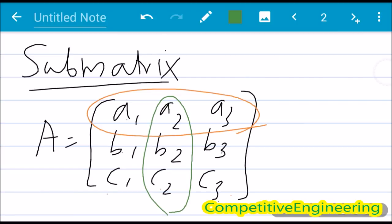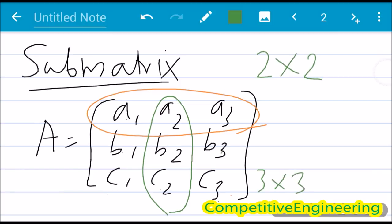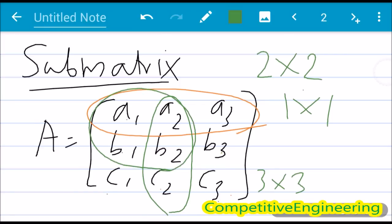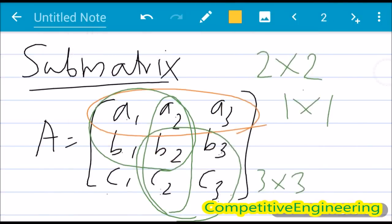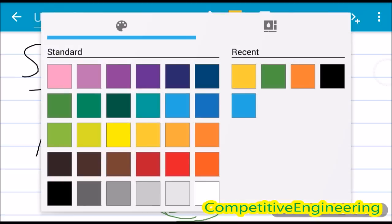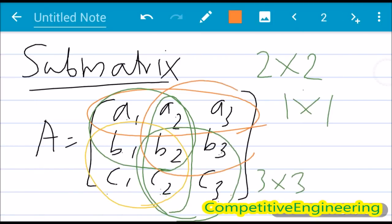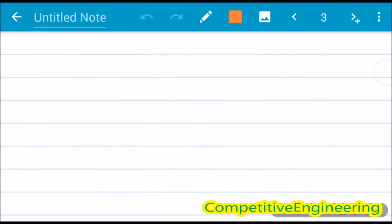A sub square matrix means I have to get a square matrix from the mother matrix. Since it is a 3x3 matrix, I can get a 2x2 or 1x1 matrix. For example, a1 a2, b1 b2 is a sub square matrix of order 2. Other possibilities include b2 b3, c2 c3, or b1 b2, c1 c2, or a1 a2 a3, b2 b3 — these are all sub square matrices.